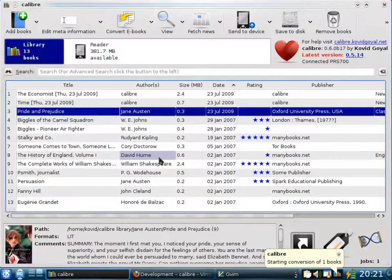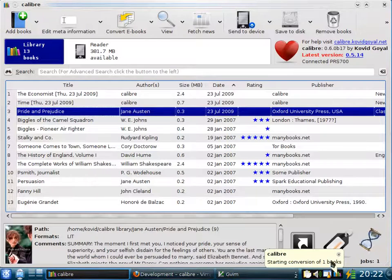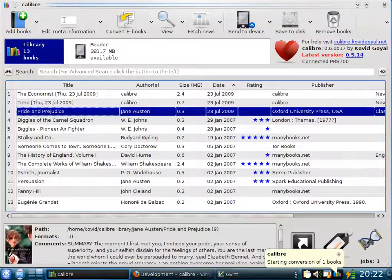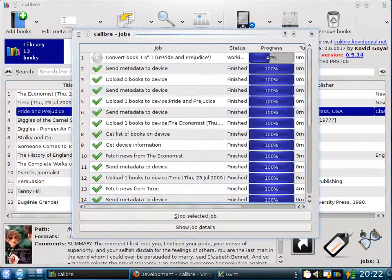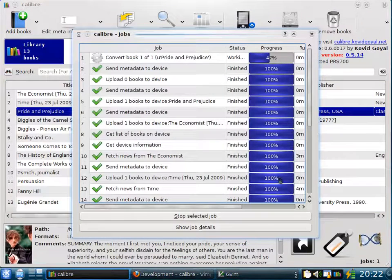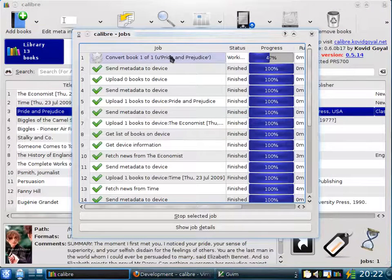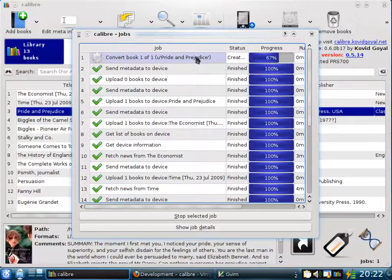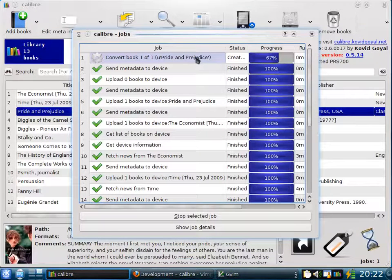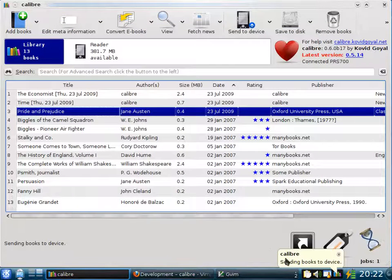Calibre automatically takes care of converting the book to the correct format. Here you can see that Calibre has started conversion of the book. You can click the rotating hourglass in the bottom right corner to see a list of what Calibre is doing. So right now it is converting the book, Pride and Prejudice. Once the conversion is finished, Calibre will automatically send the book to the device. Here you see that the book has been sent to the device.